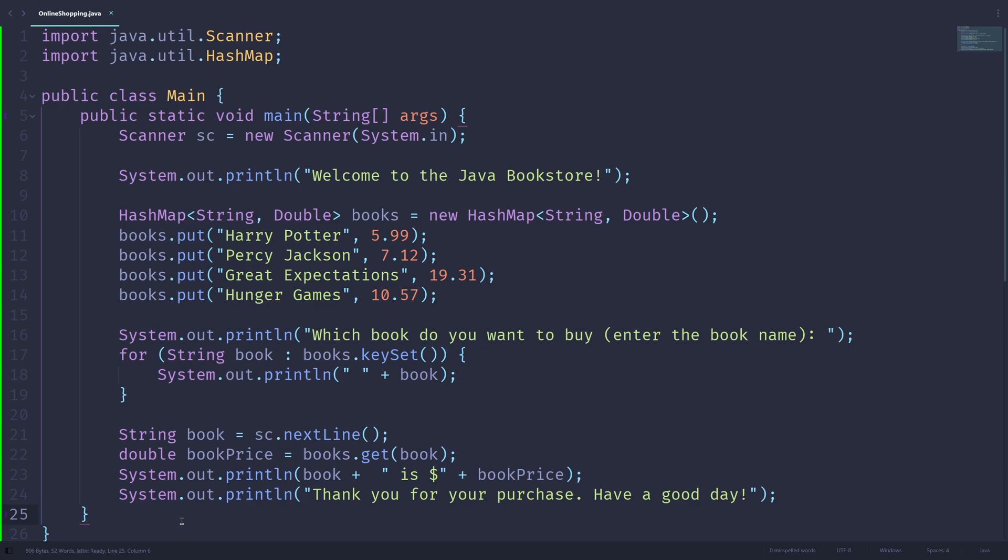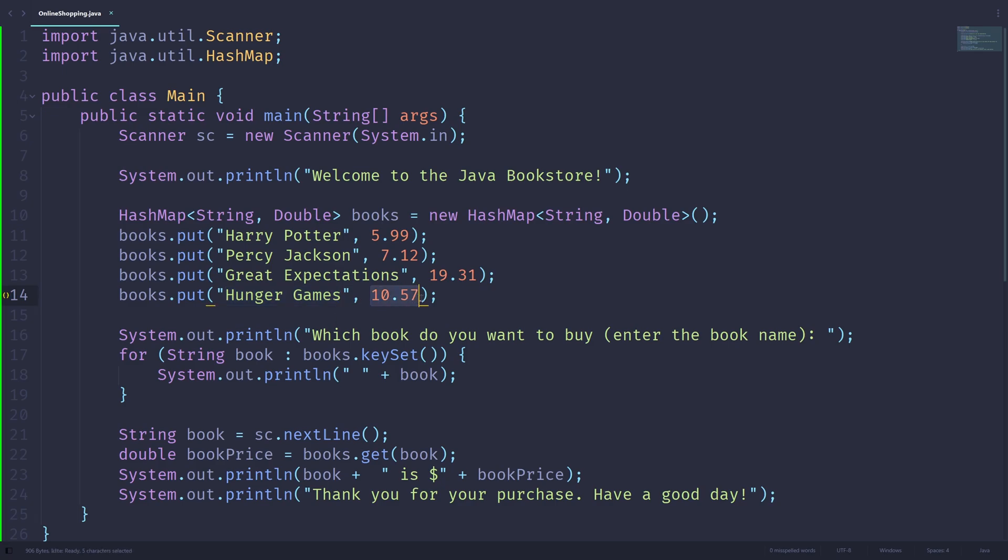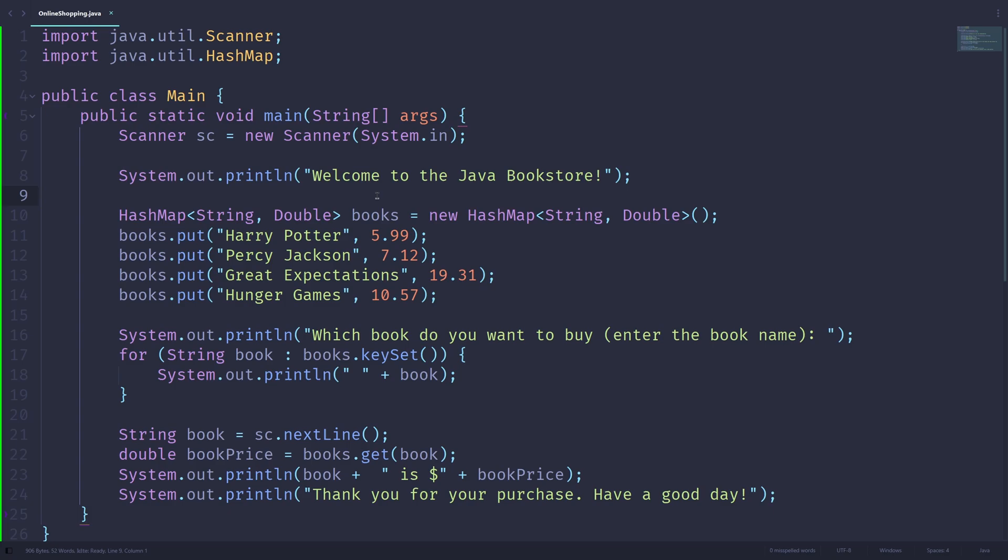Or perhaps you can extend this program by adding more products, for instance, or you can have this program continue to run in some sort of loop. Or you can, for instance, sell multiple books each time. So if I want three copies of a book, what would the price be for that? So there's a lot you can improve in this program. I hope that this is a pretty good demonstration of how you can use HashMaps in Java.